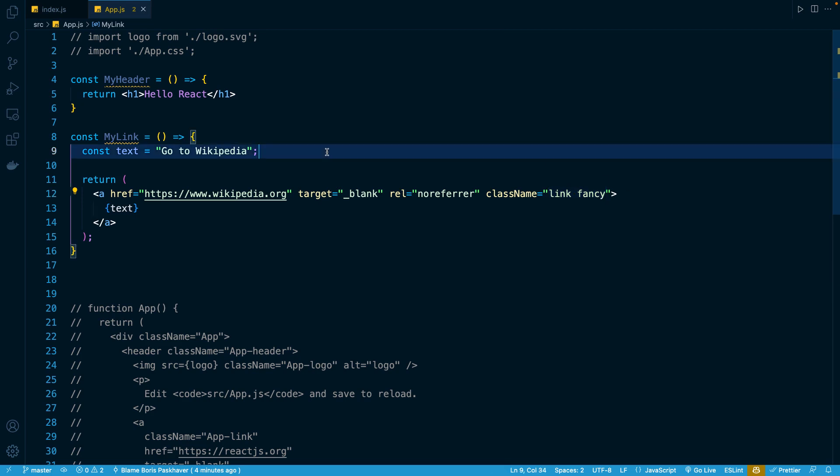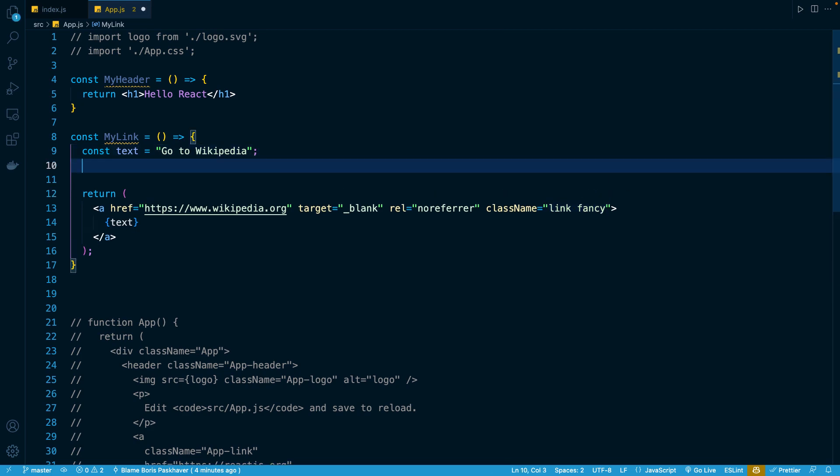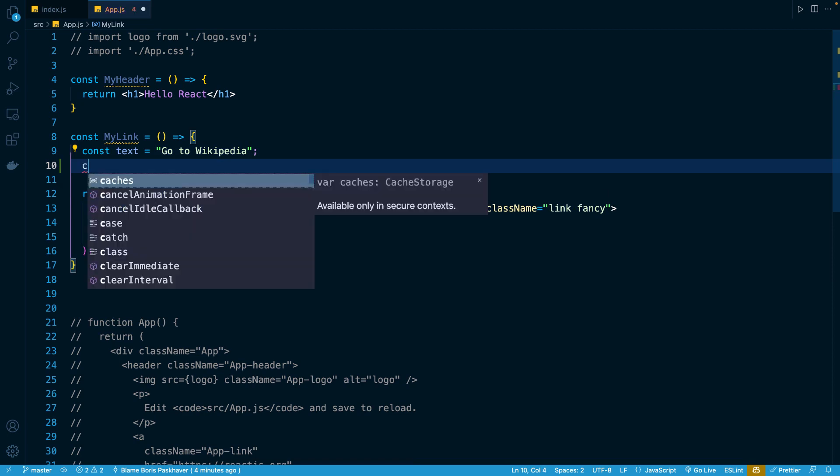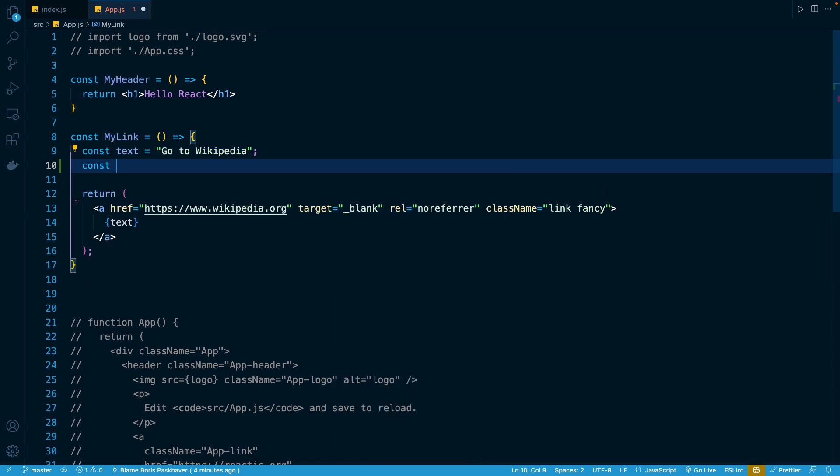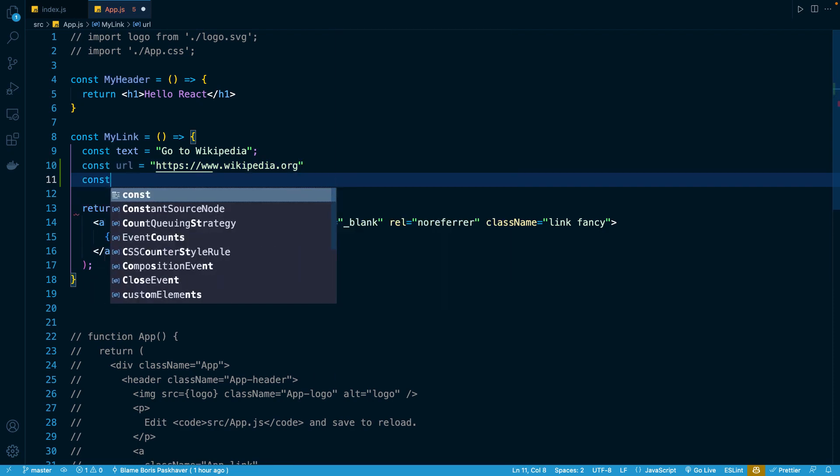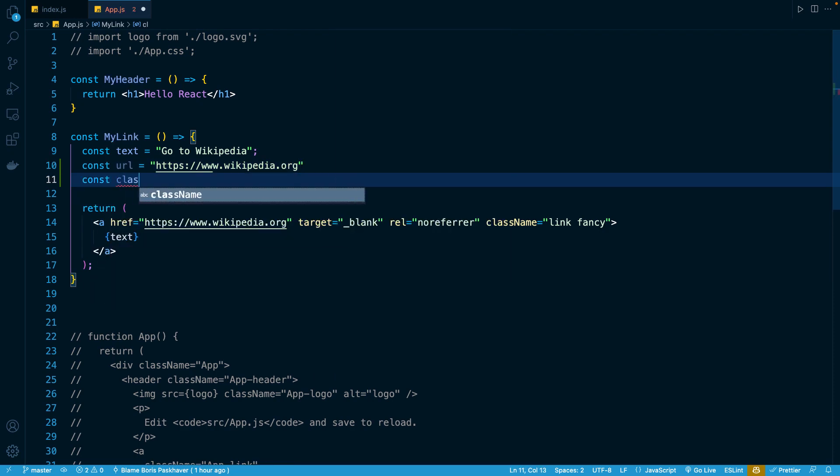To start off, let's say that we have two constants here. One of them is going to be URL, and that's just going to be our link to Wikipedia. So right here, https://www.wikipedia.org, just like below. And let's say we have a const called classes, and that's once again going to be link and fancy.